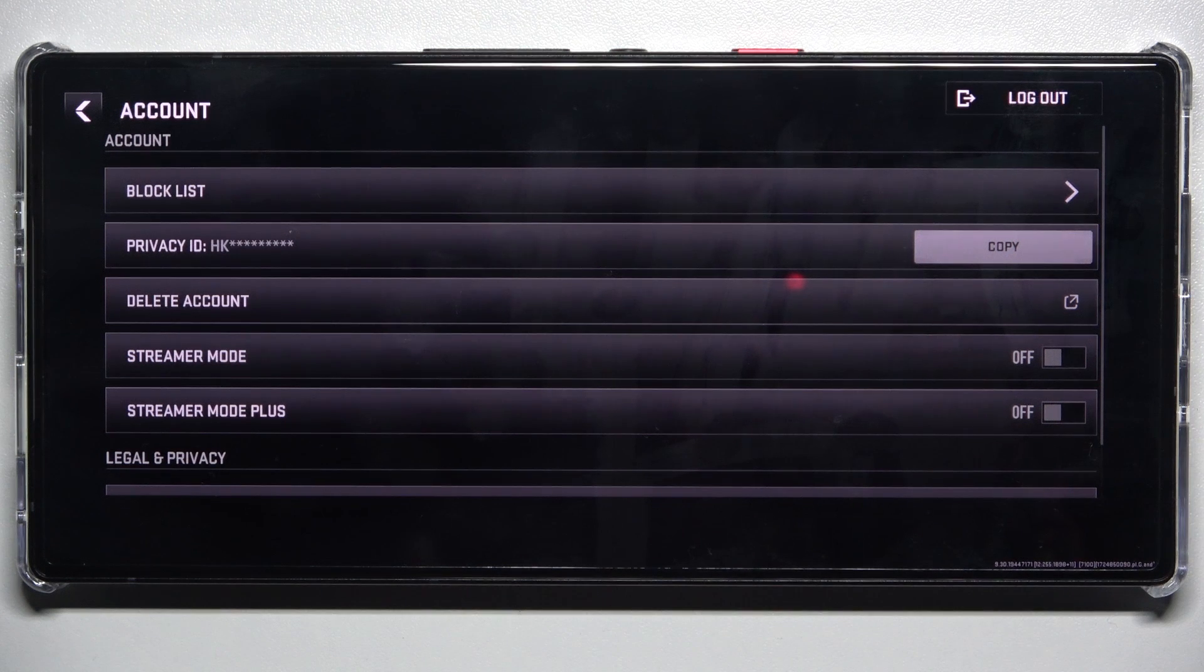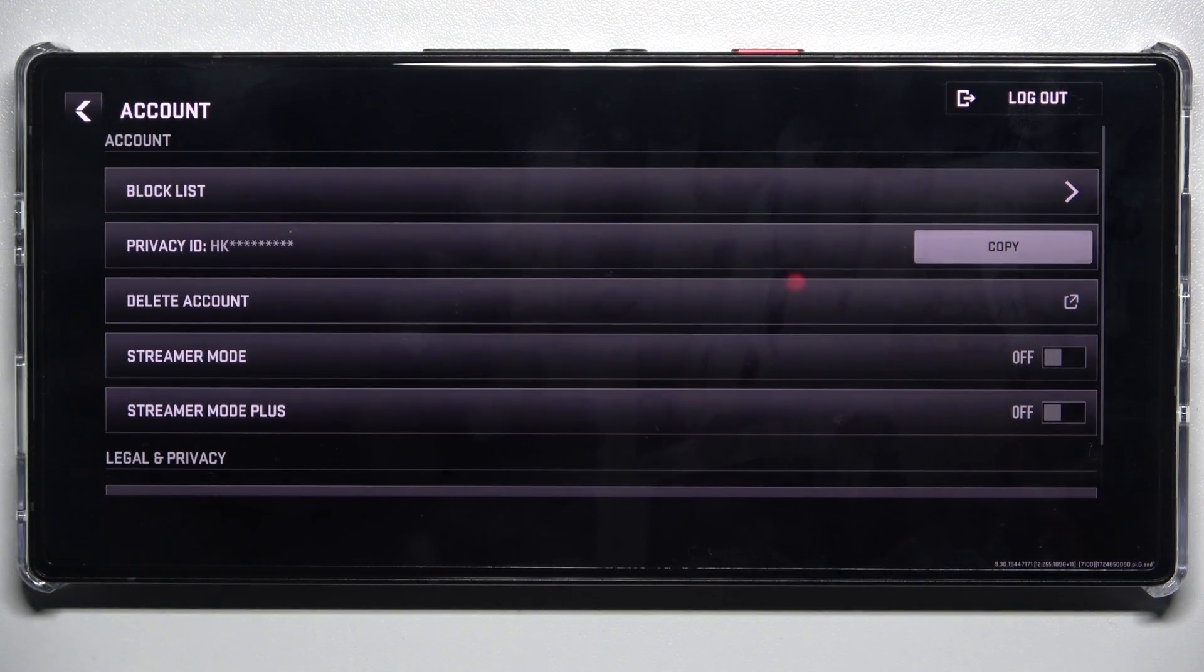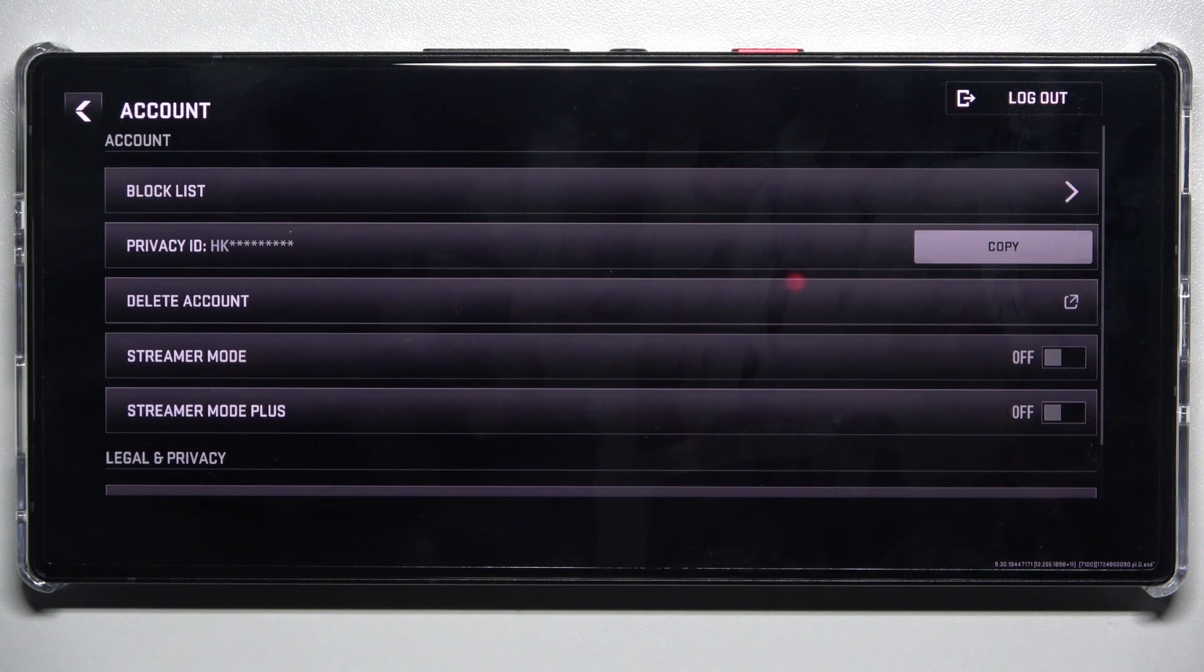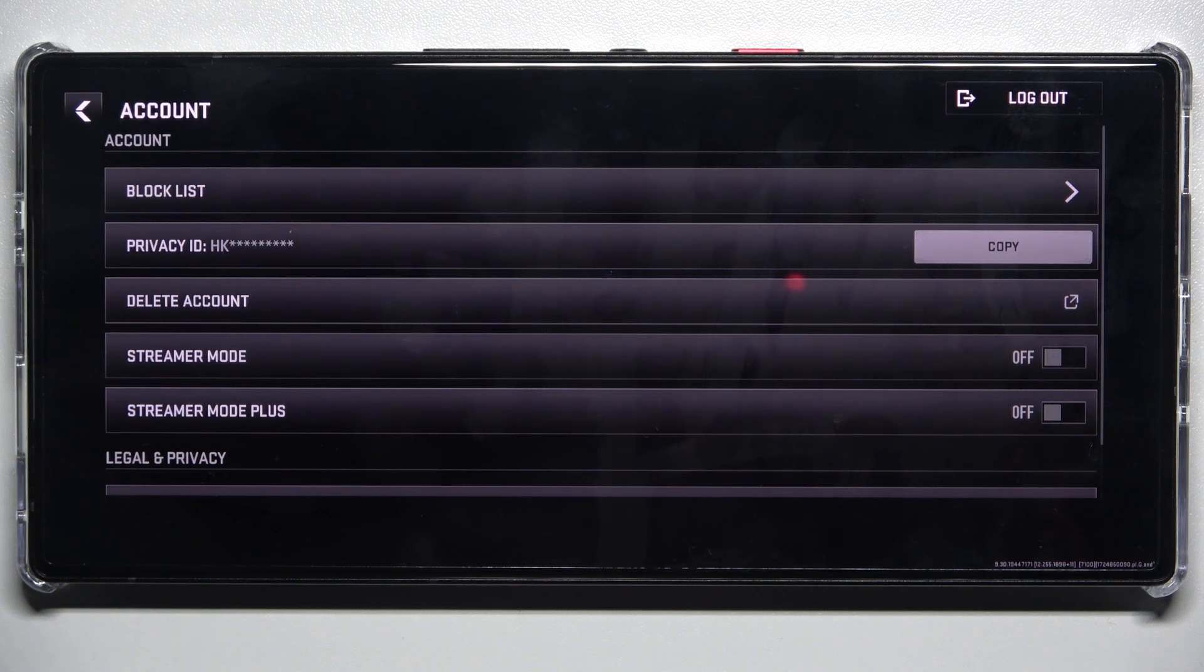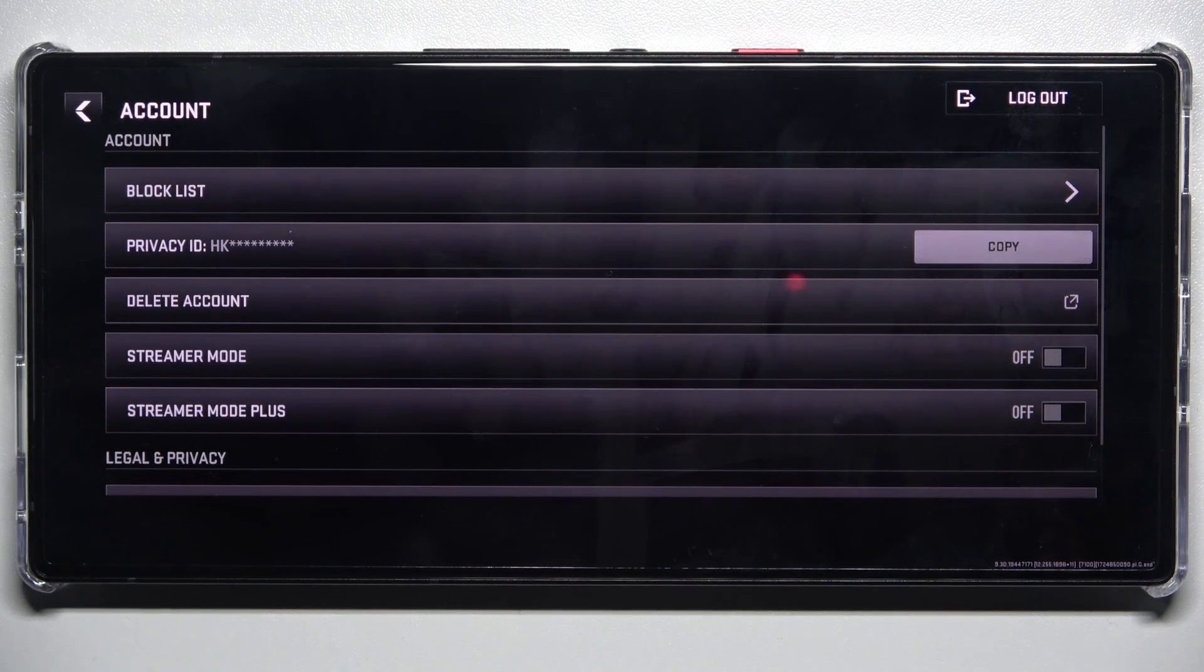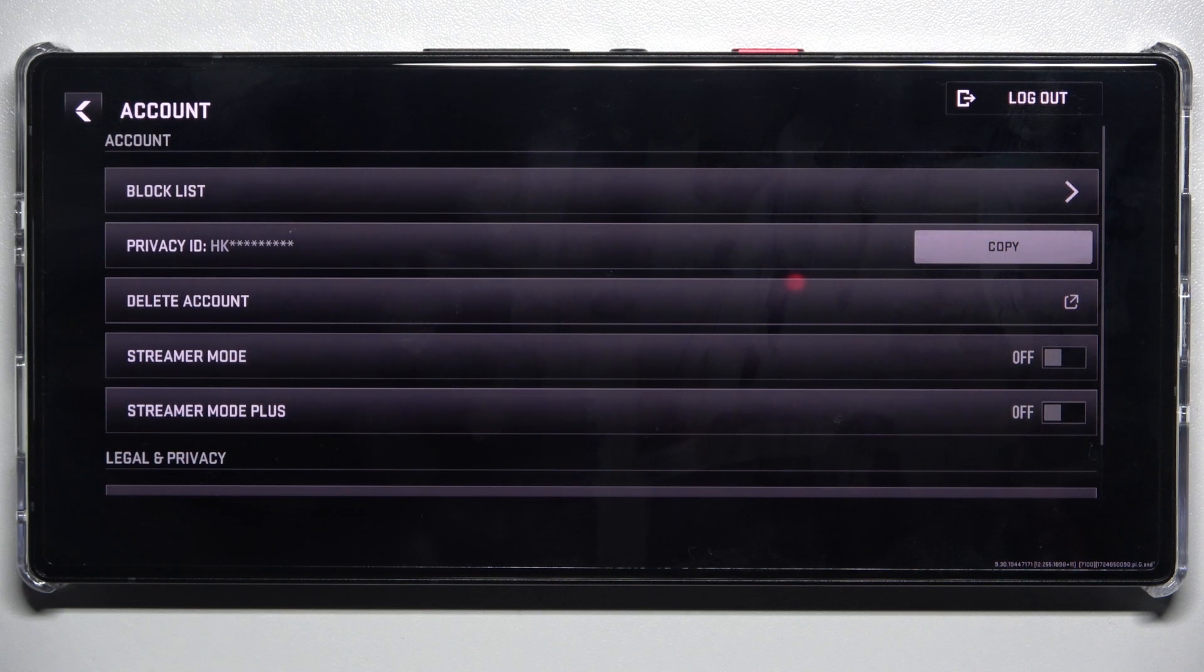Streamer mode will replace all of the players' names that are not in your party with random names to protect their privacy, and streamer mode plus will replace your name with a random name to protect your privacy.